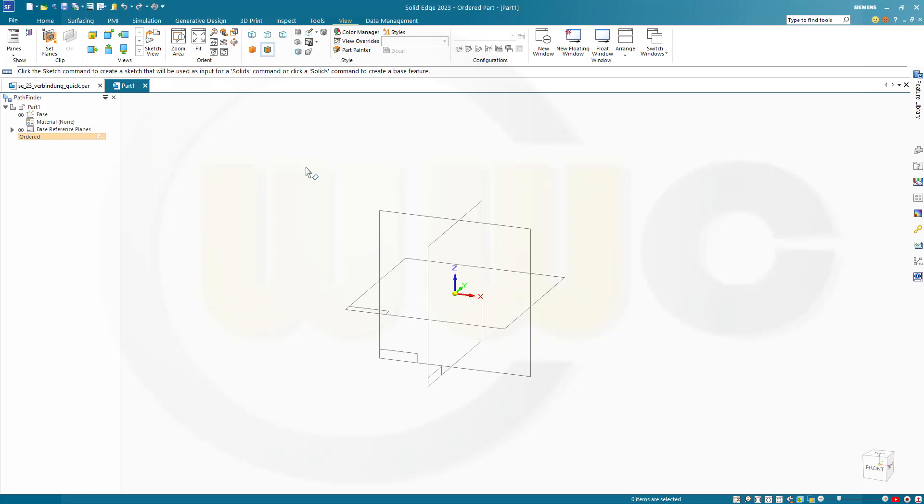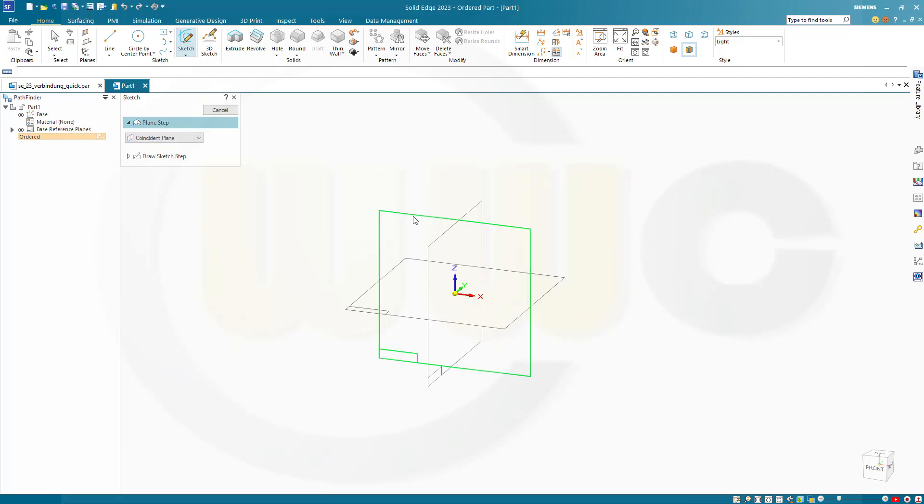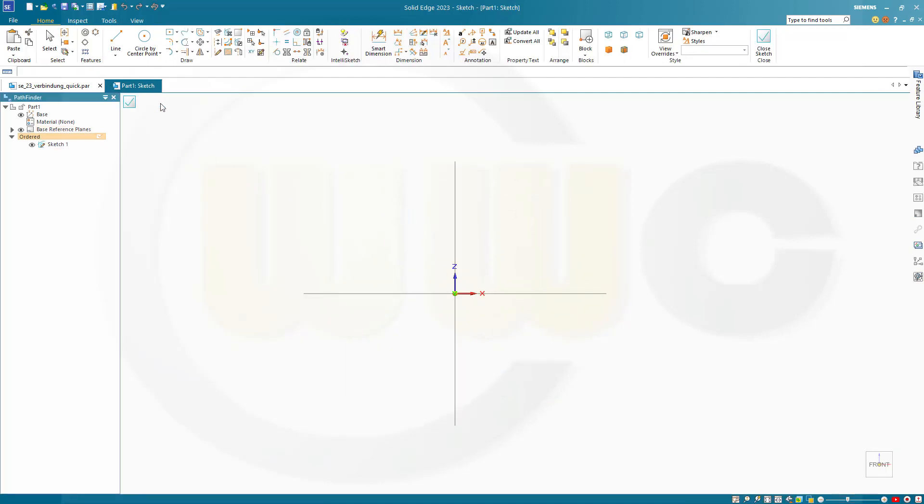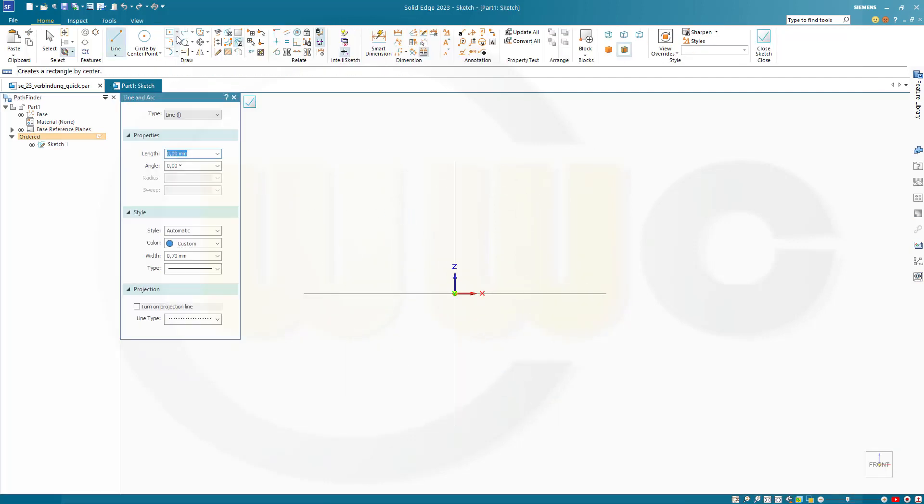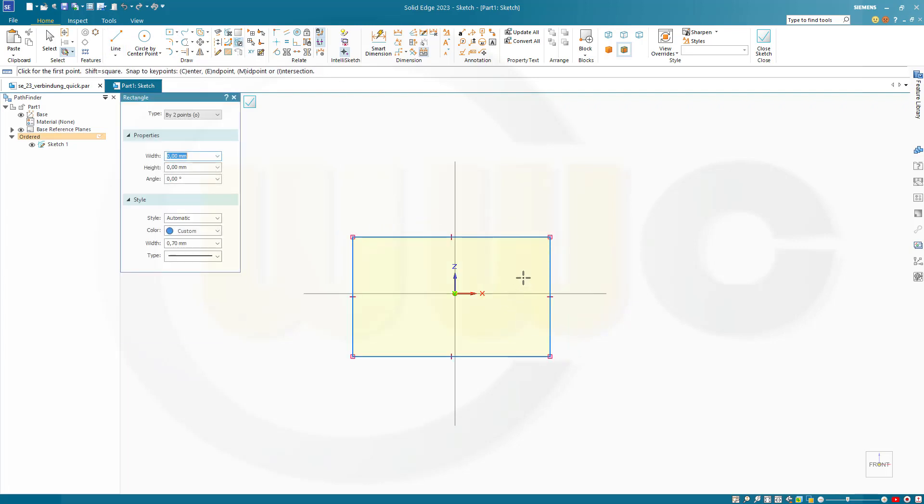Okay, let's start with a sketch on the front plane. So, go for a sketch on that plane. I need two rectangles. One, two.